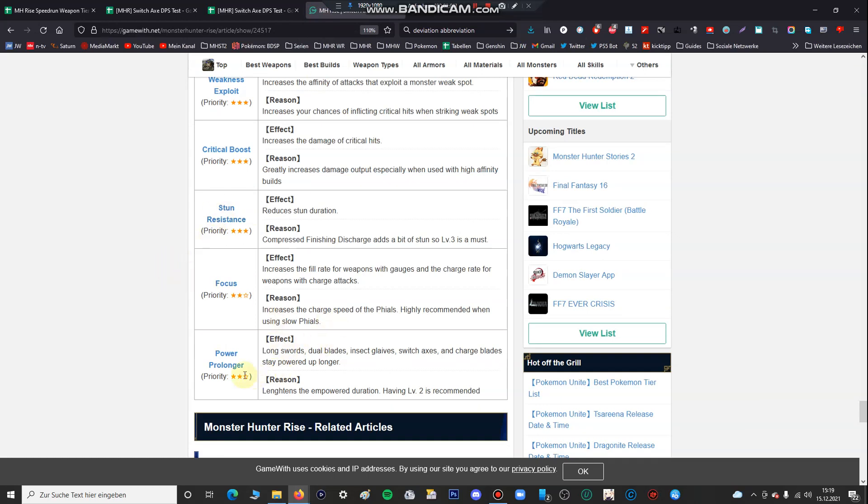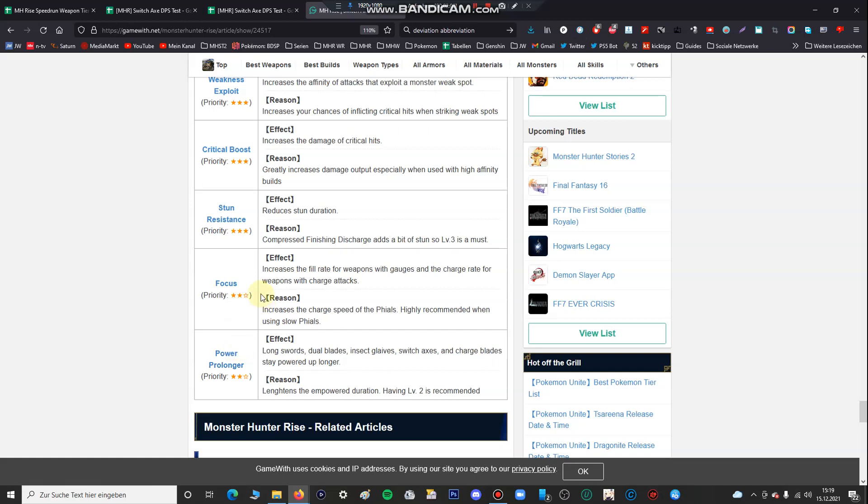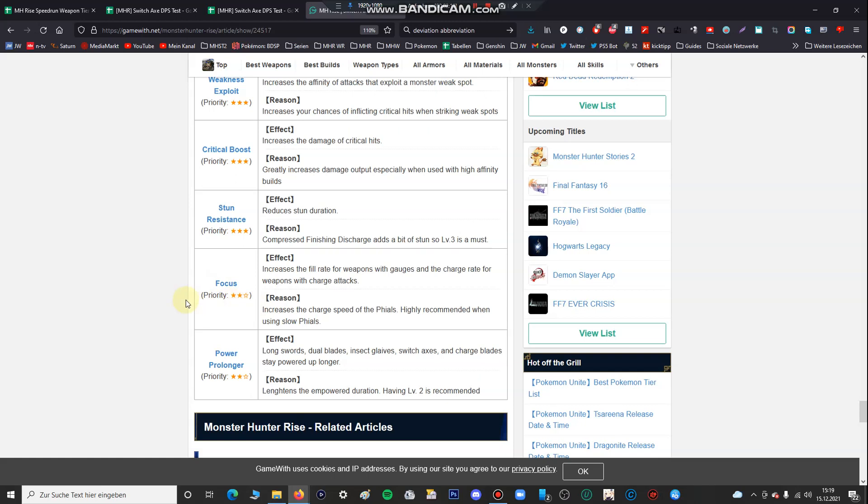So power prolonger is one of the powerful skills for the Switch Axe and they only give it two stars so it's at the bottom of the list. They put focus on the same stage as power prolonger which is completely garbage and I think they don't have any clue about Switch Axe because everyone knows from my separate video that focus is completely garbage for Switch Axe, it doesn't do anything, maybe it increases your charge percentage by maybe two or three percent.